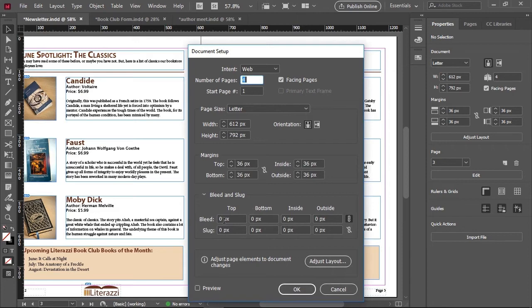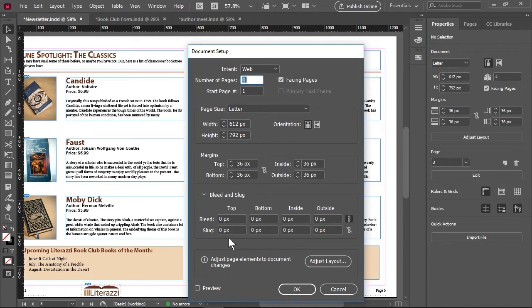Bleed is the distance beyond the margins of a page and is used when you want to make sure a background prints on an entire page. Slug area is the area in which you can leave instructions for a commercial printer. Trim marks will show on the corners of a printed page.